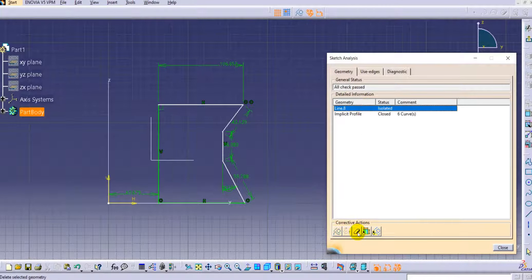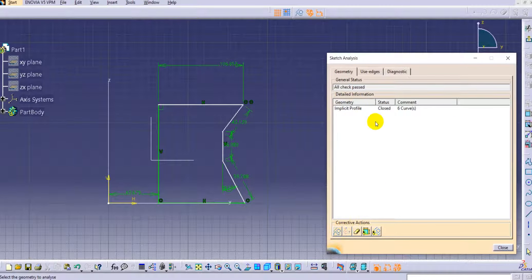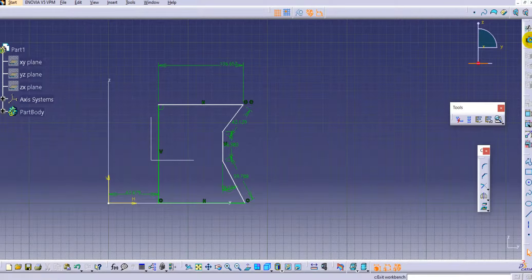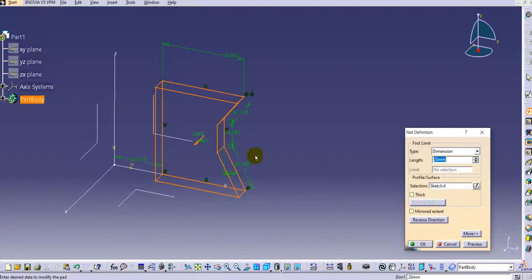Instead of deleting the isolated line, you can set it to Construction Mode using 'Set in Construction Mode.' This way you can use the Pad command successfully. Exit the workbench and pad it — it will be padded without errors.